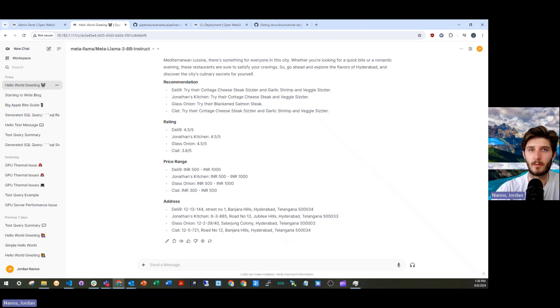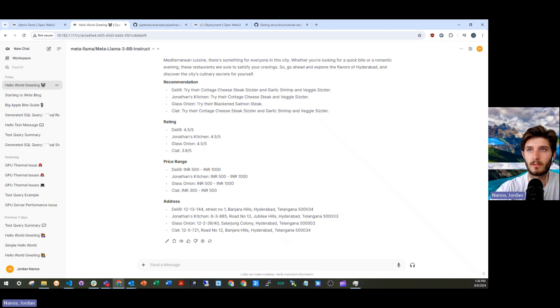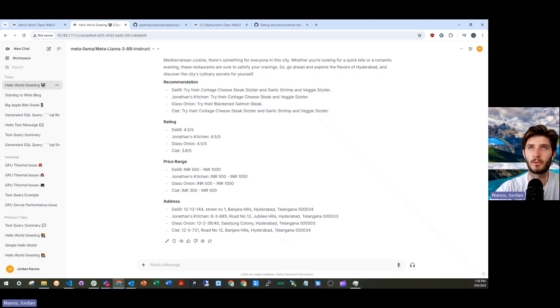So thanks for taking the time to learn a little bit about some of the advanced text to SQL prompting that you might do through an open web UI pipeline.